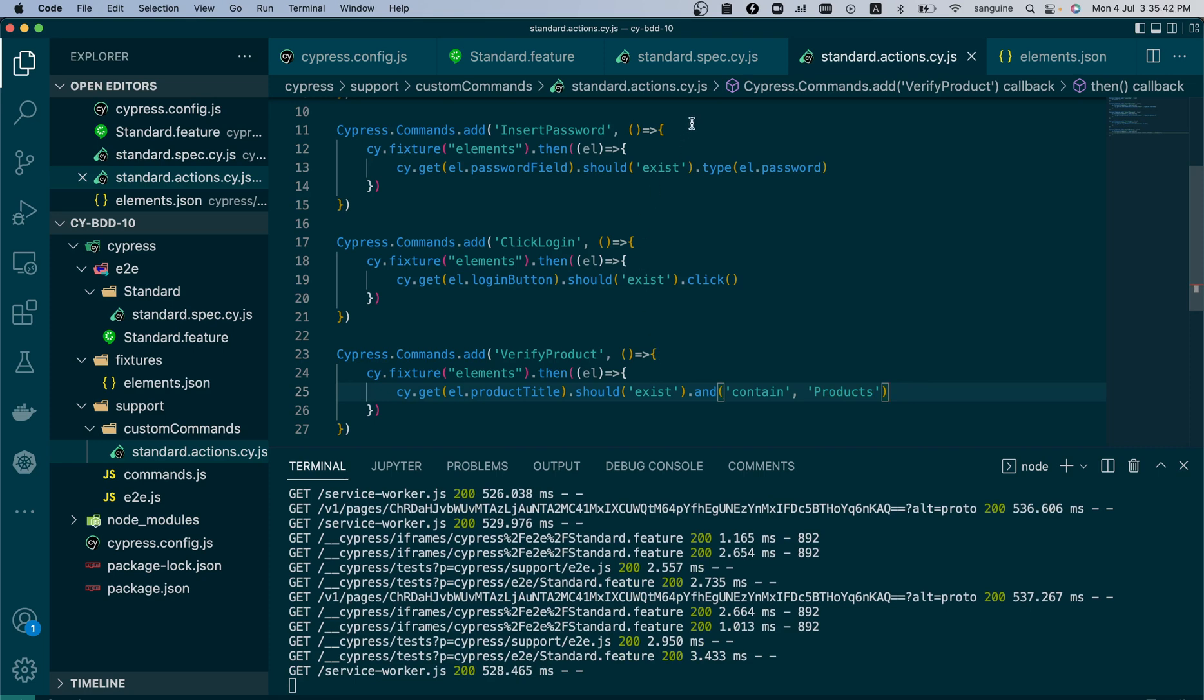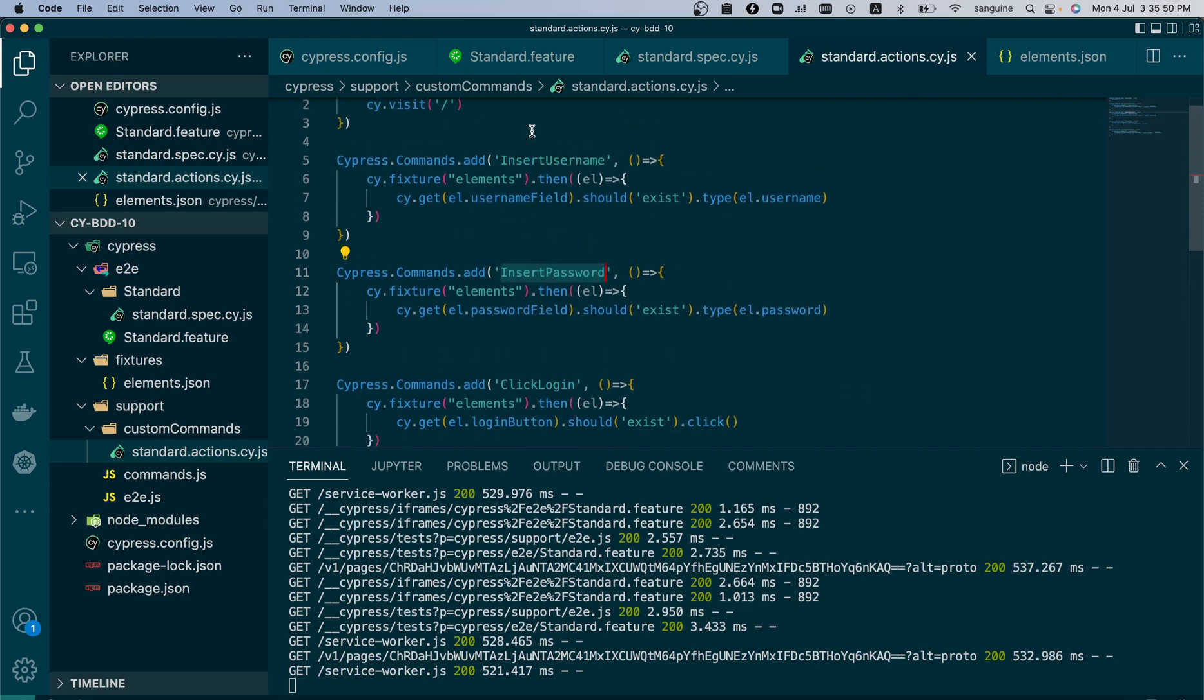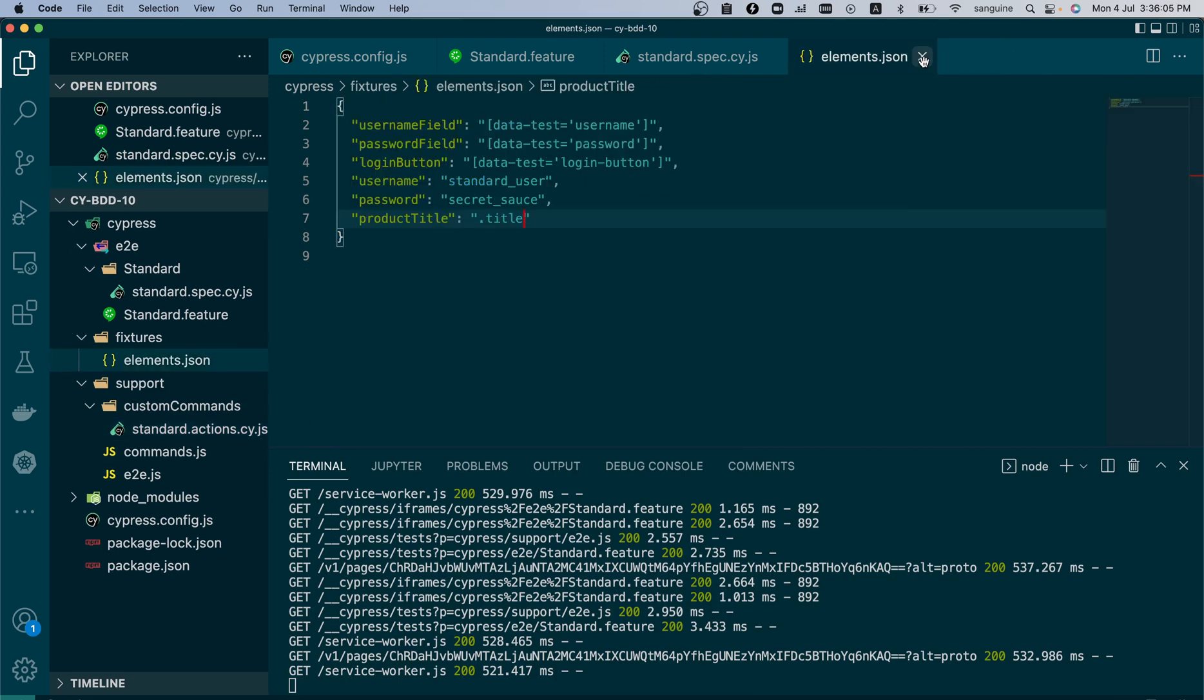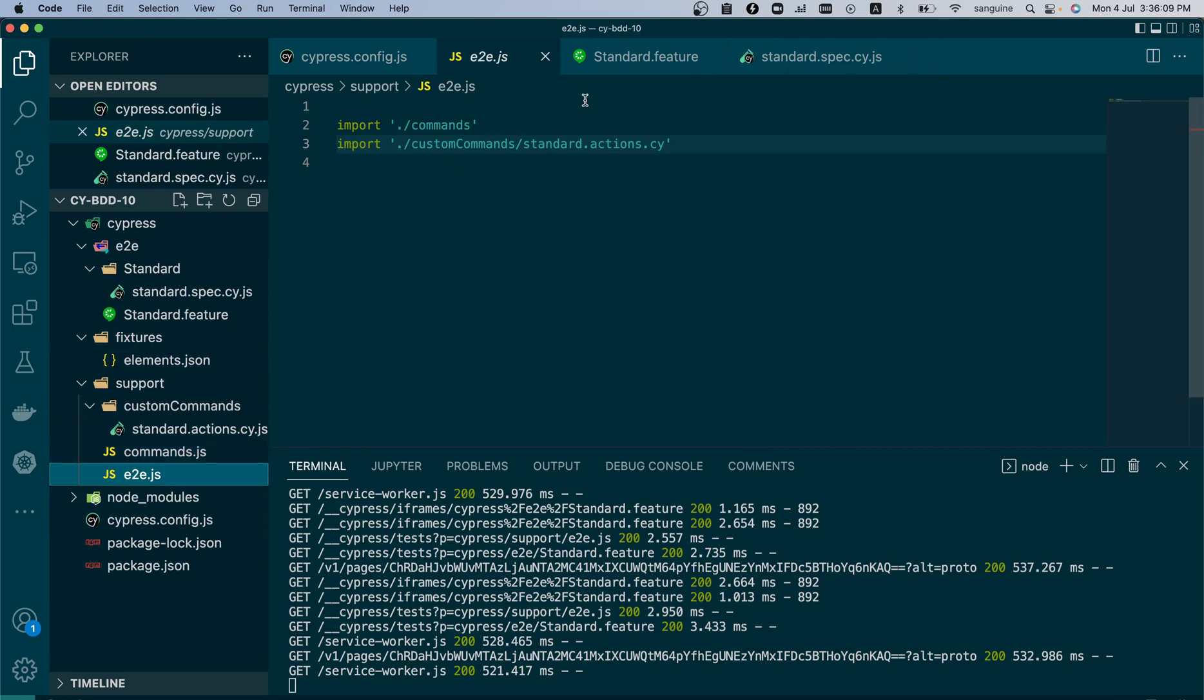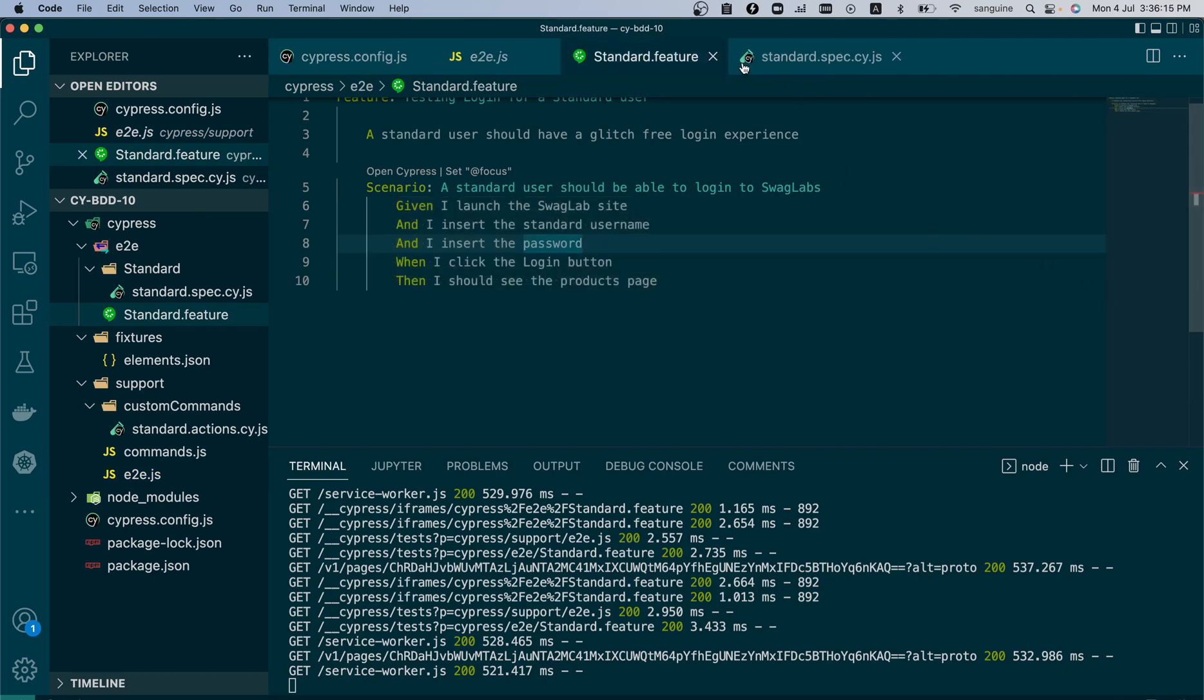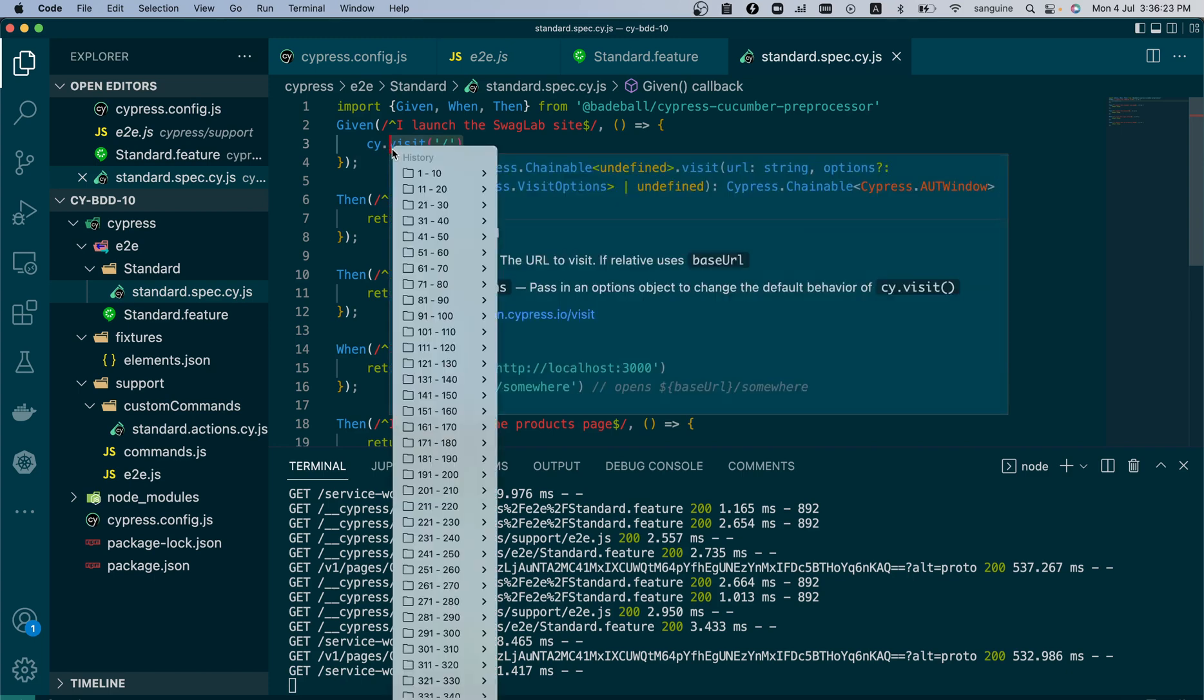So we have done this. We can use all these customized commands to work in the future. So now that we've done that, we do not need to open this at this point. We just need to know that we referenced it correctly, which we've done. So we can go into the step definition file and start replacing. So we can give it launch app.